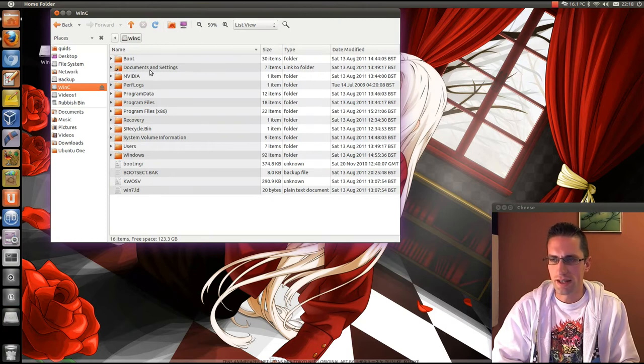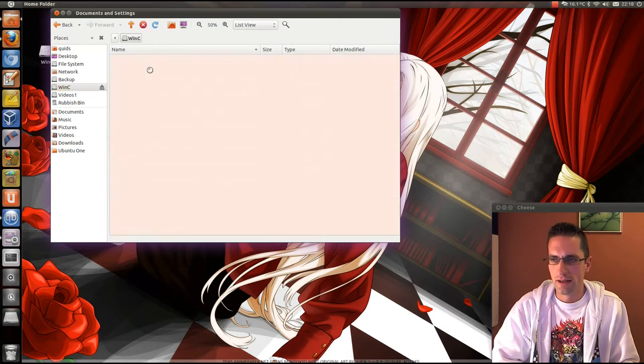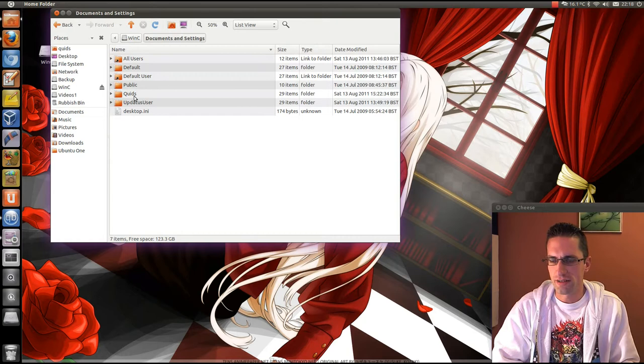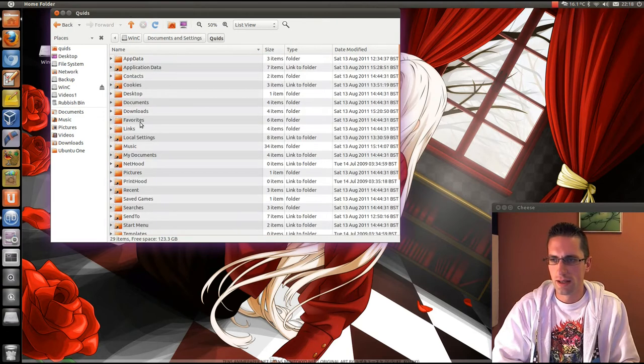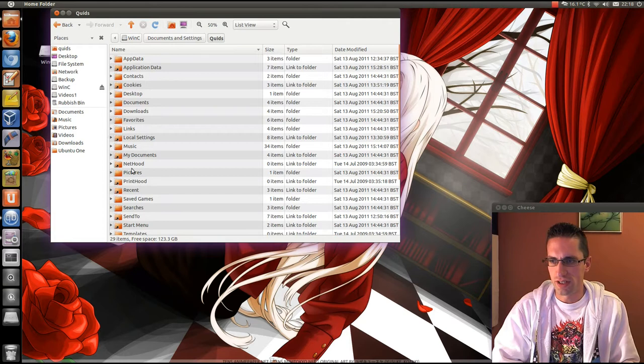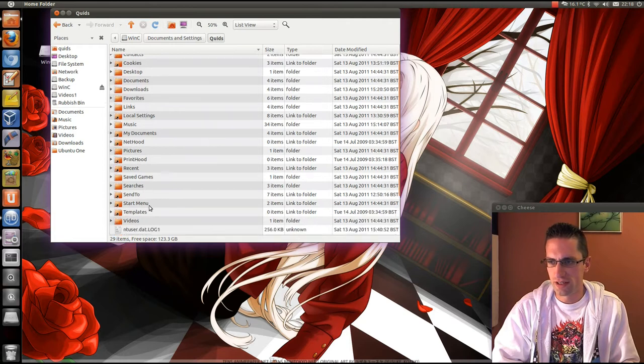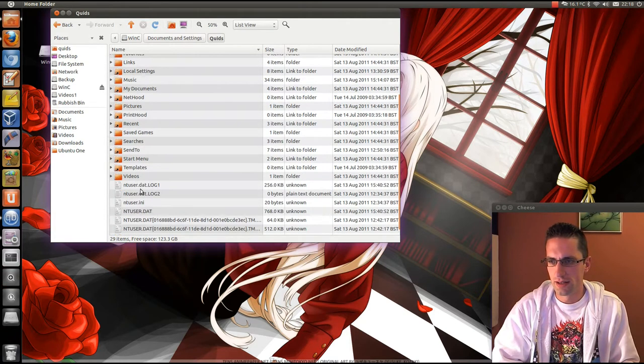Go in there, follow Documents and Settings, your username, and you can retrieve things from your music, pictures, videos.